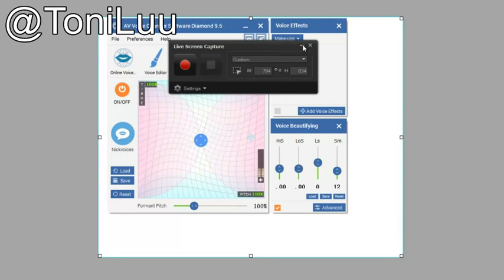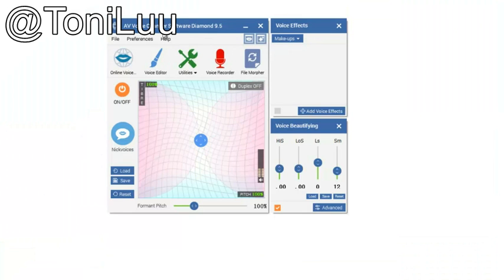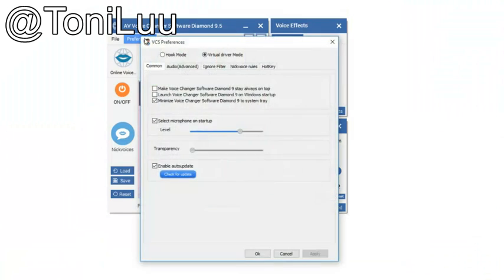Today, I will guide you the way to set up Voice Changer Software Diamond to automatically change voice for online communication with Live Screen Capture. Here is the guide.